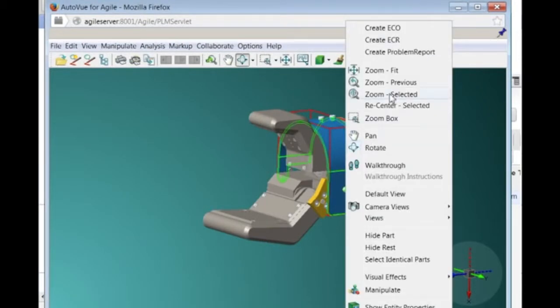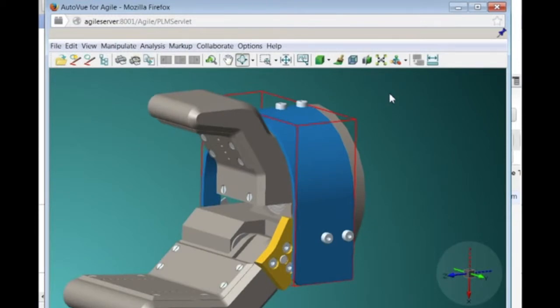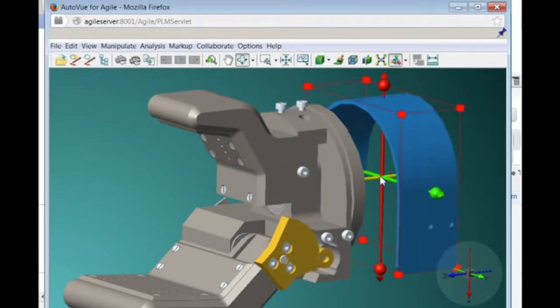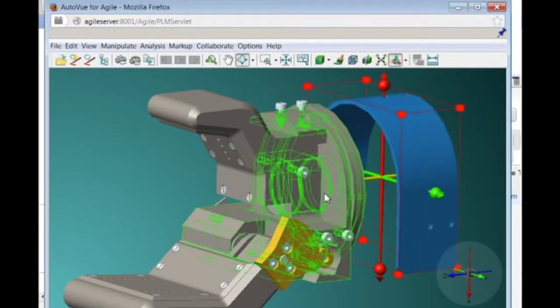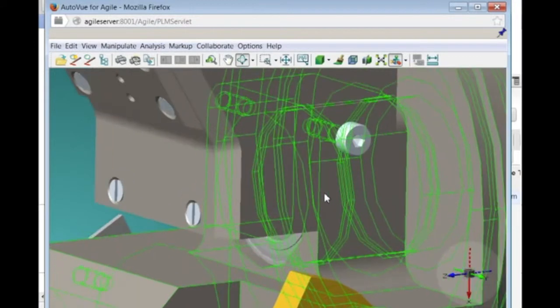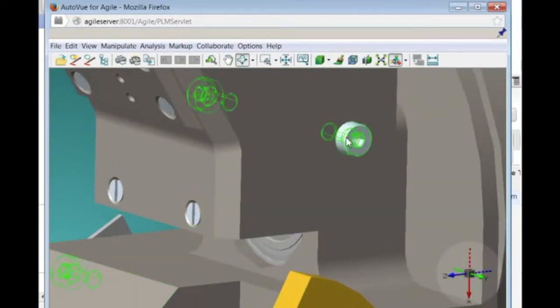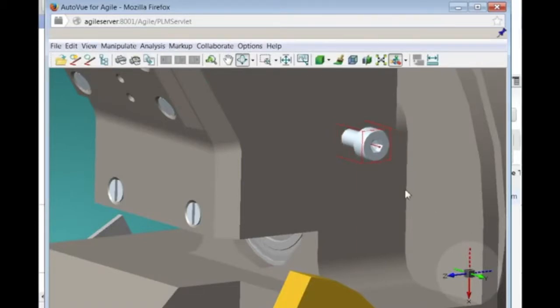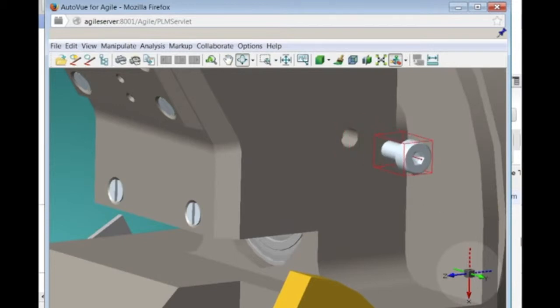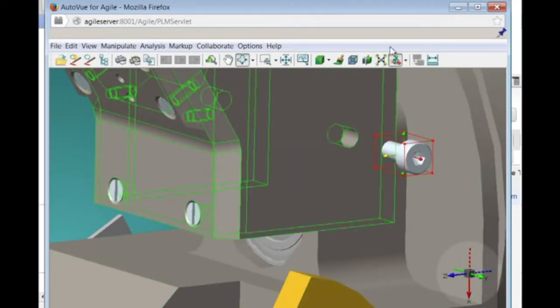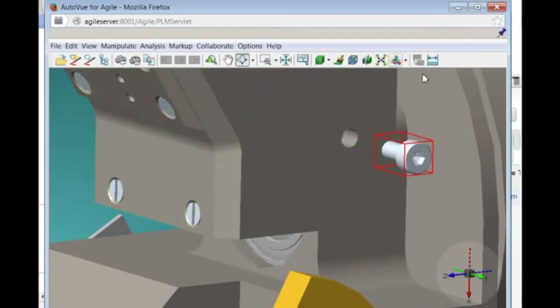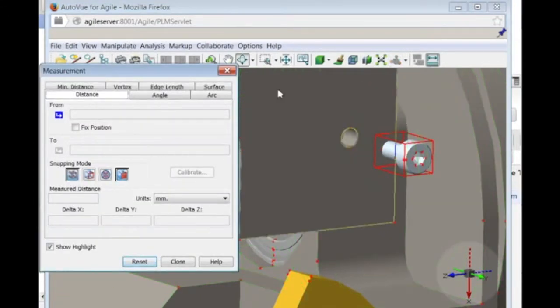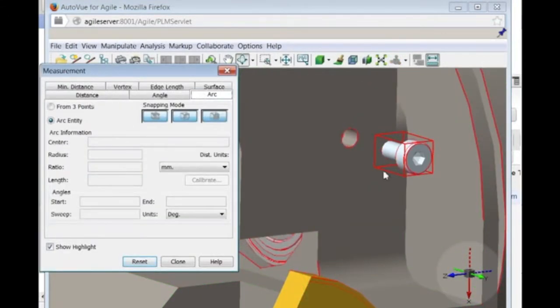To better understand the problem, Dan would like to move the wrist cover out of the way. To do so, he is using the manipulator tool and moves the part. He then zooms in and uses the manipulator on the screw holding the small finger so he can validate the trajectory of the screw and possible interaction with the wrist cover. Dan believes that drilling a hole in the wrist cover might be the solution.